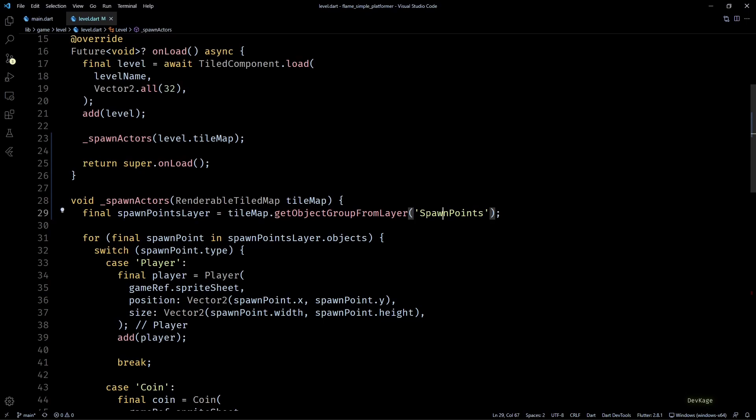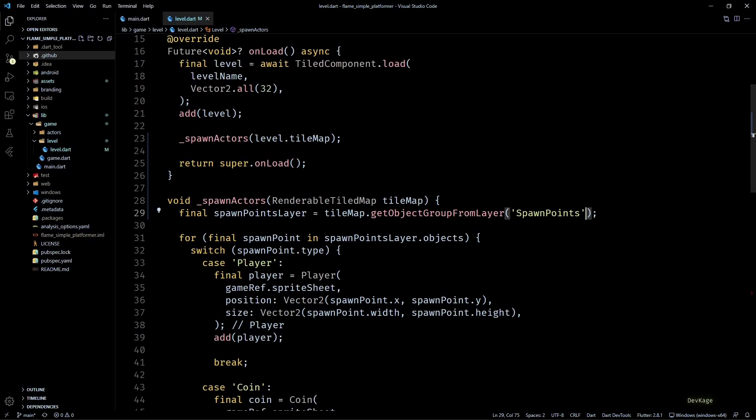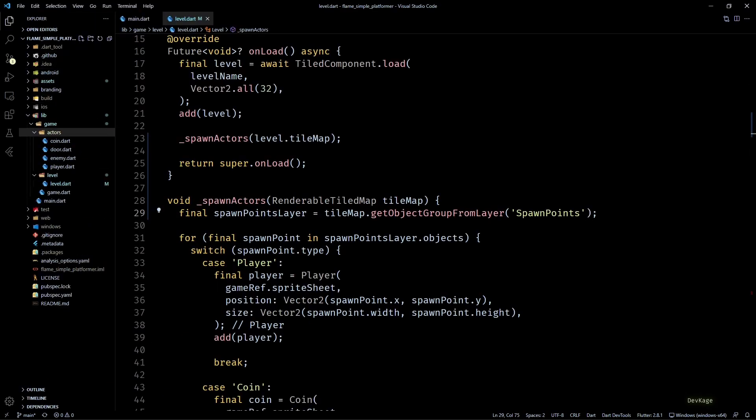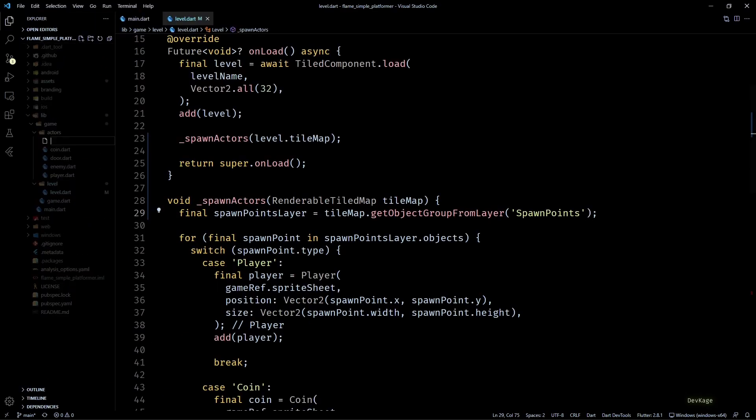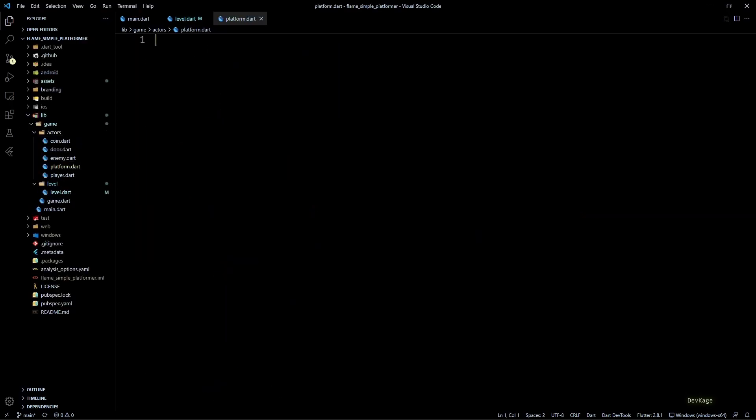But to do that we first need a platform class. So let's create a new file under actors folder, name it as platform.dart.